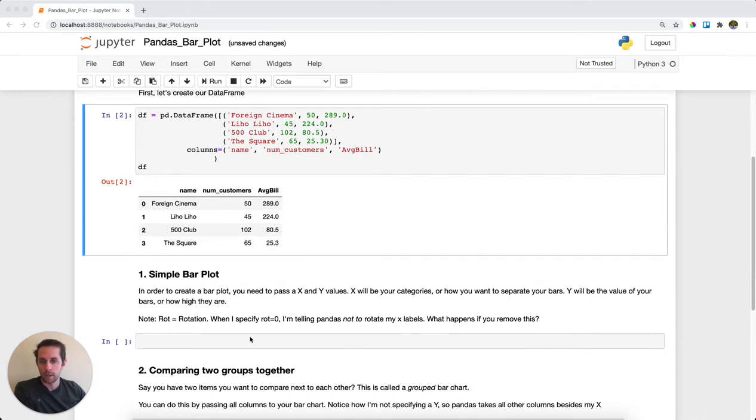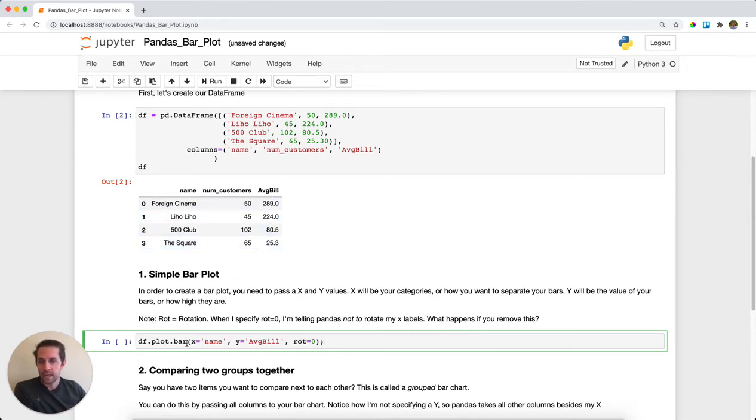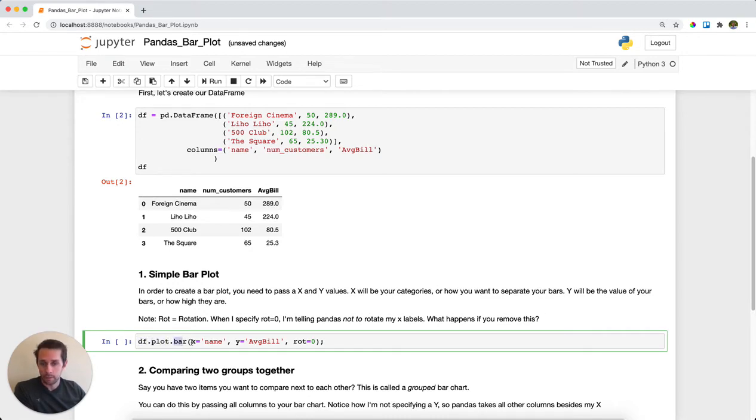What I want to see is the average bill per restaurant. The way I'm going to do that is call on my data frame and call plot.bar.